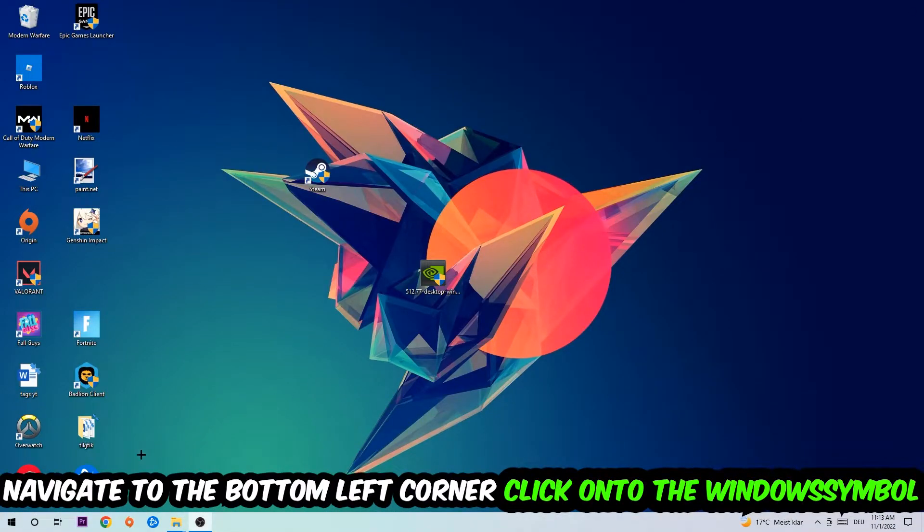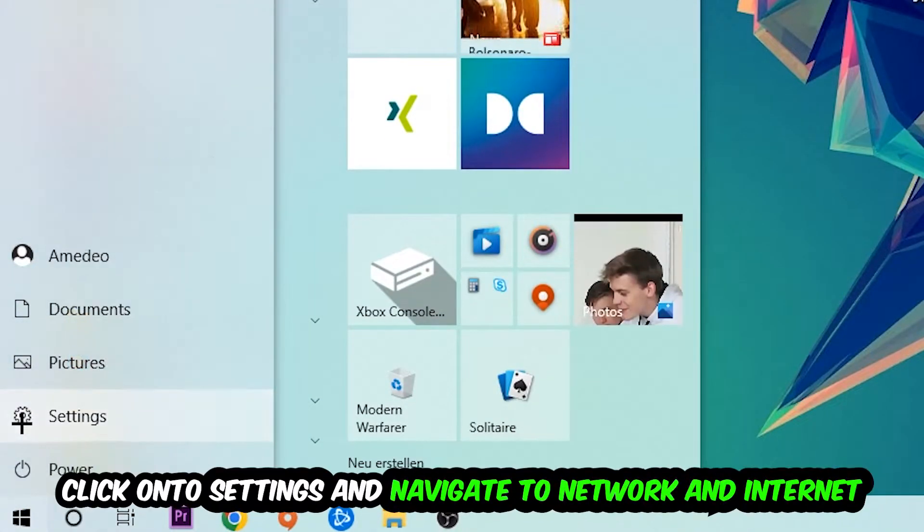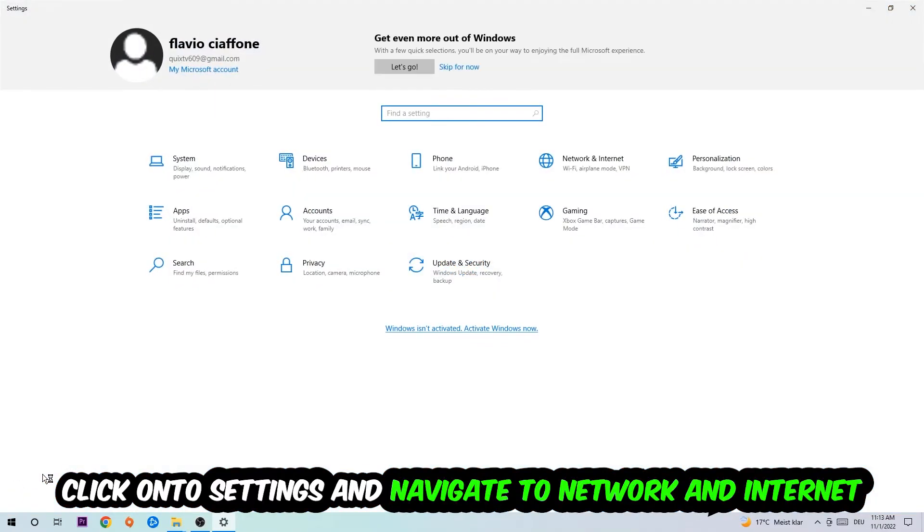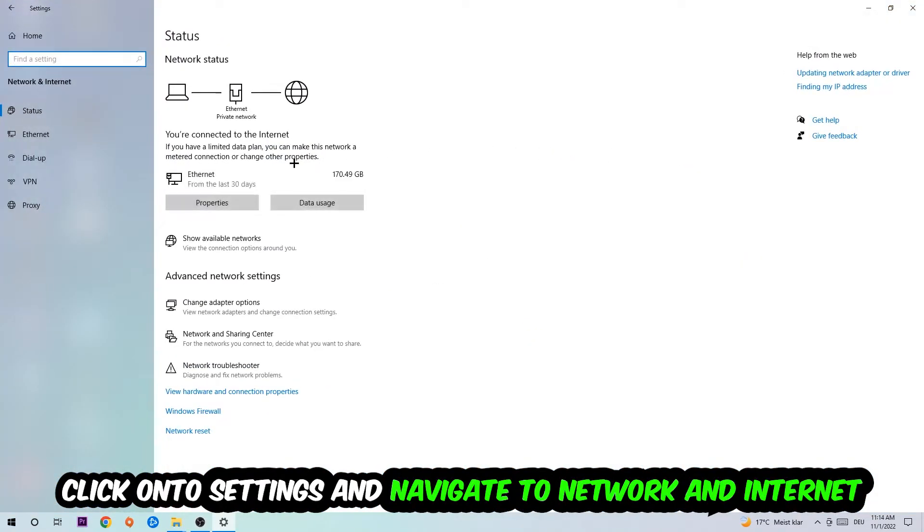Navigate to the bottom left corner of your screen, click into the Windows symbol, click into settings, navigate to network and internet, and go down to network troubleshooter. You're going to use Windows to find any kind of issue you currently have.